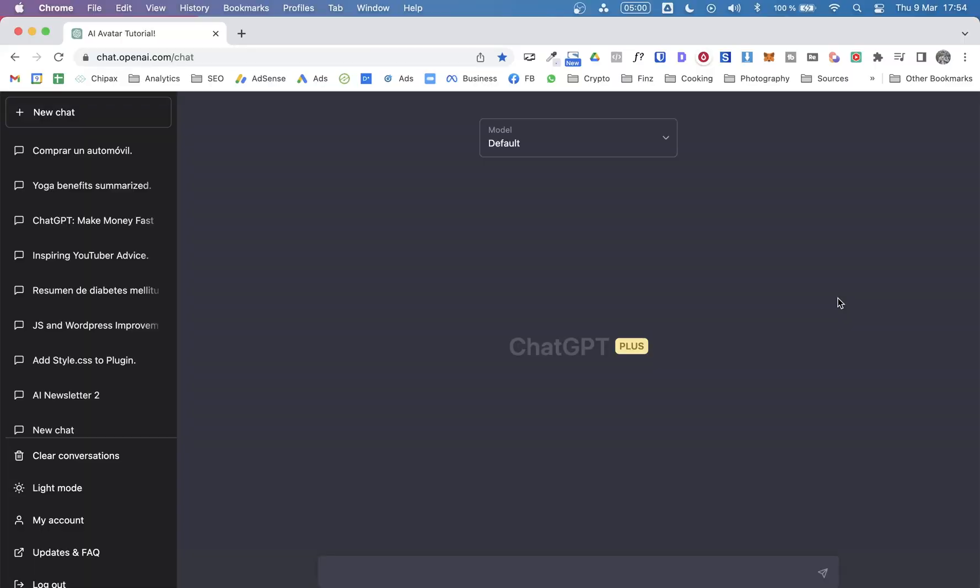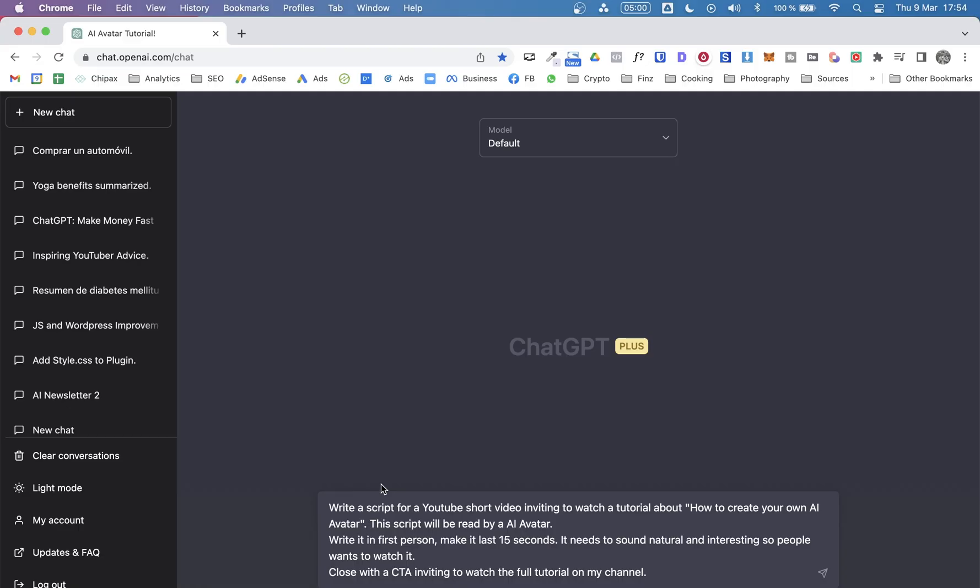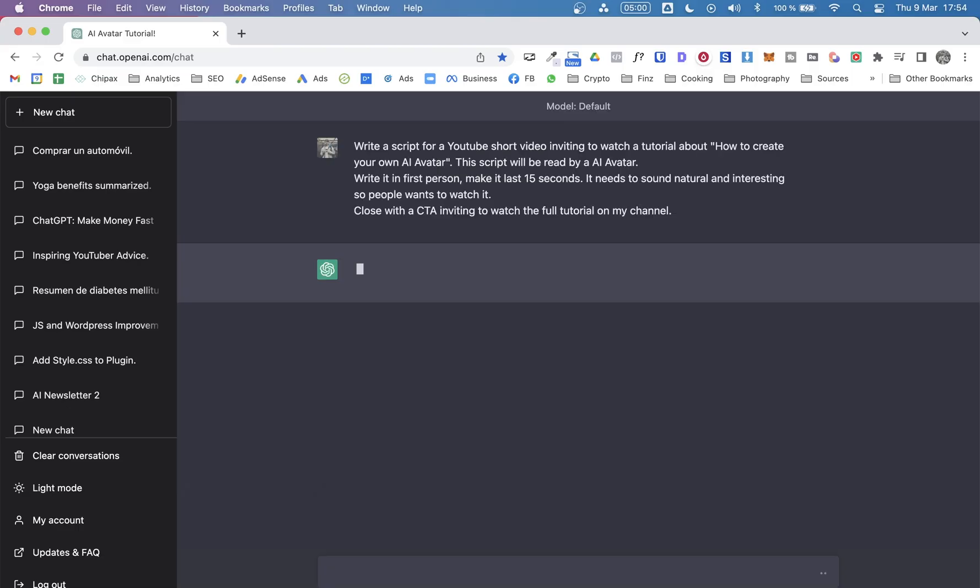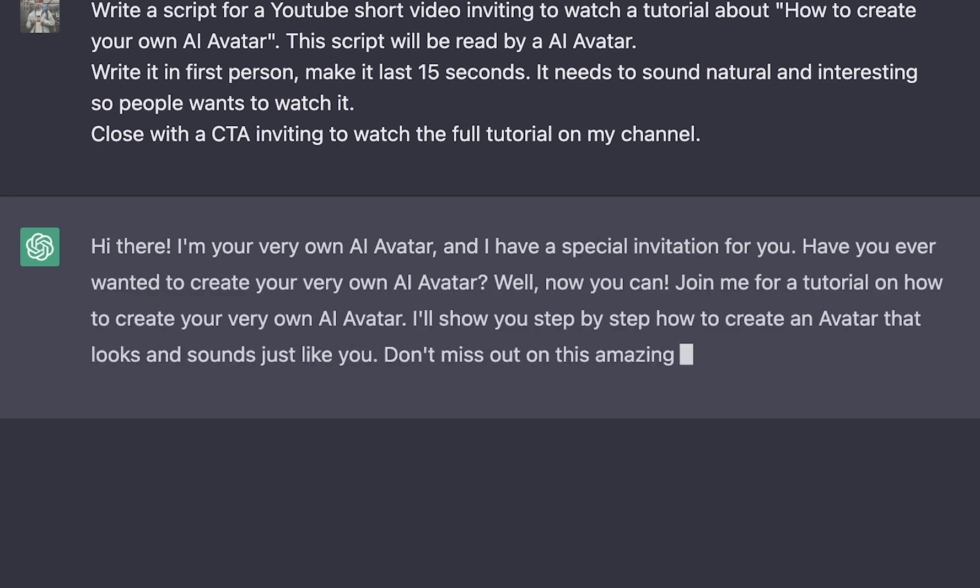So let me show you how to create an AI avatar, just like the one you saw in the intro of this video. And as already mentioned, we will be using ChatGPT for the script. So this is the prompt I'll be using. I'm asking ChatGPT to write a script for a YouTube short video, inviting viewers to watch a tutorial on how to create your own AI avatar.